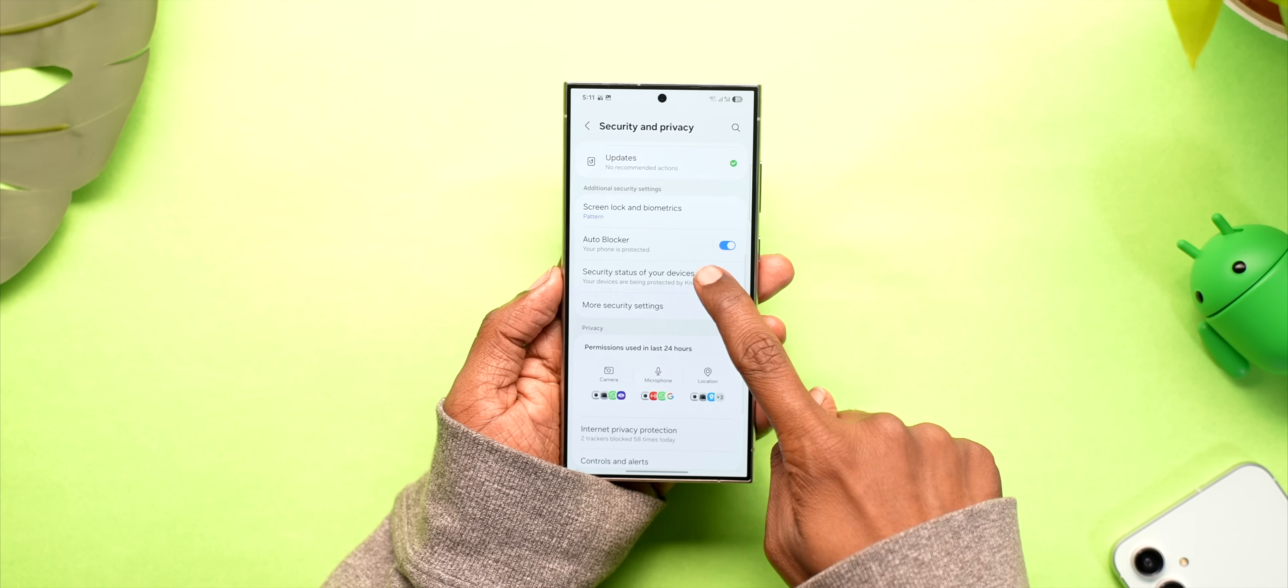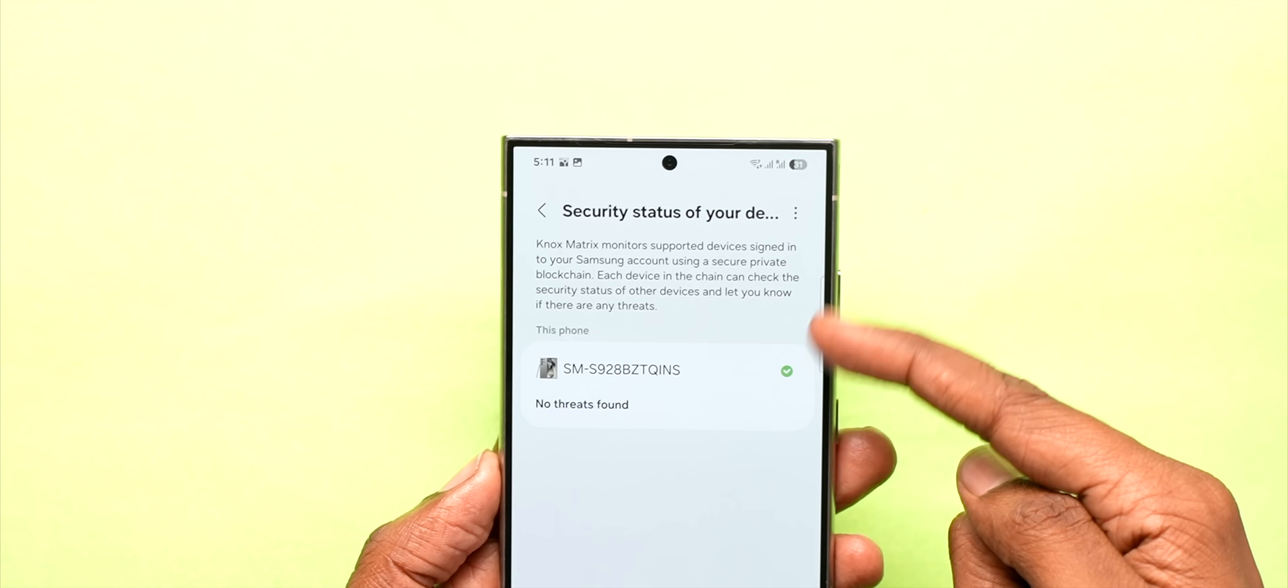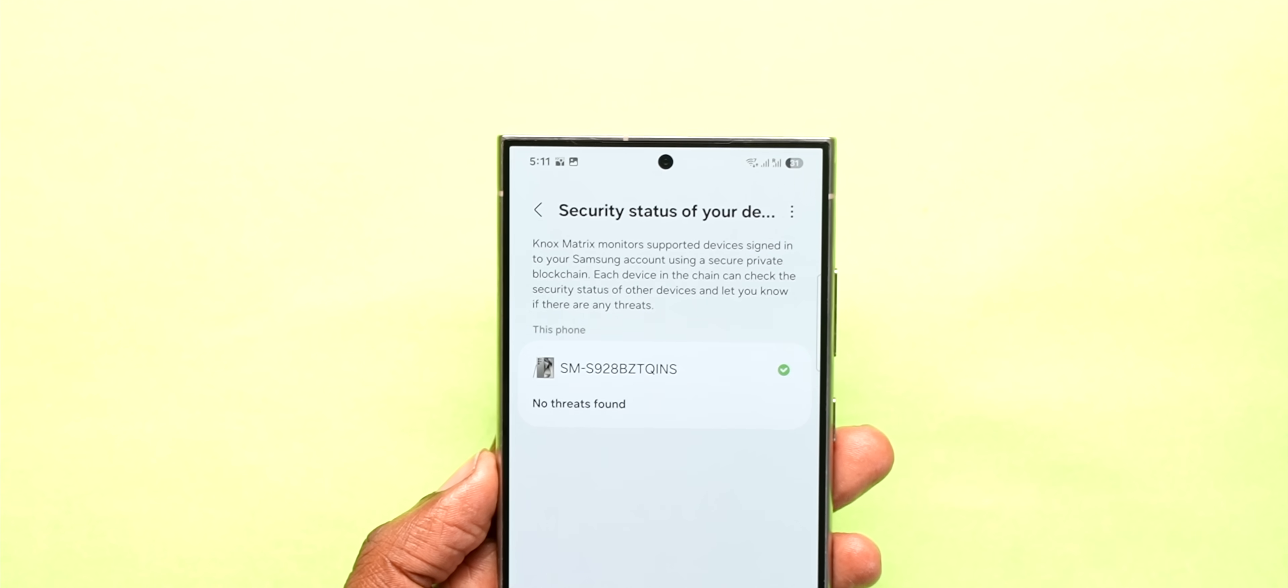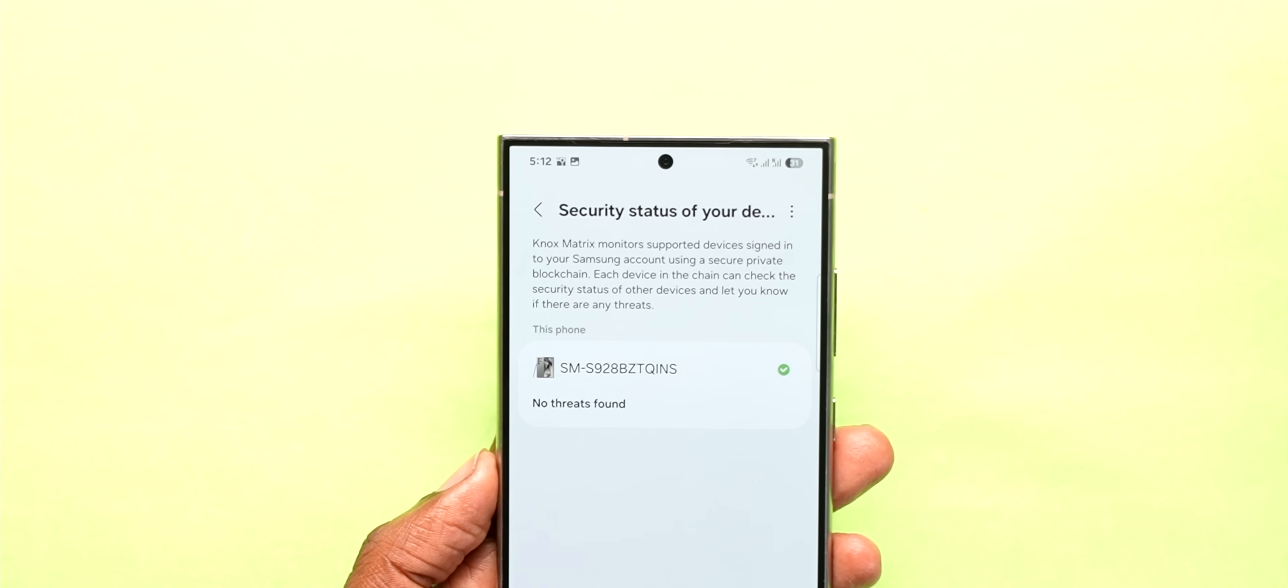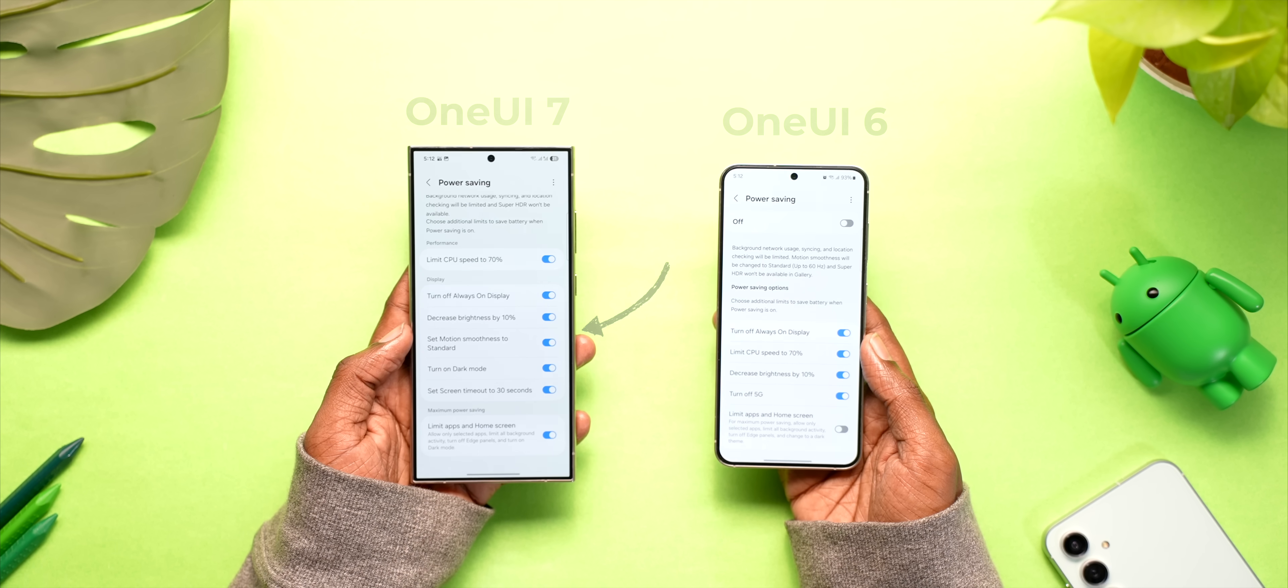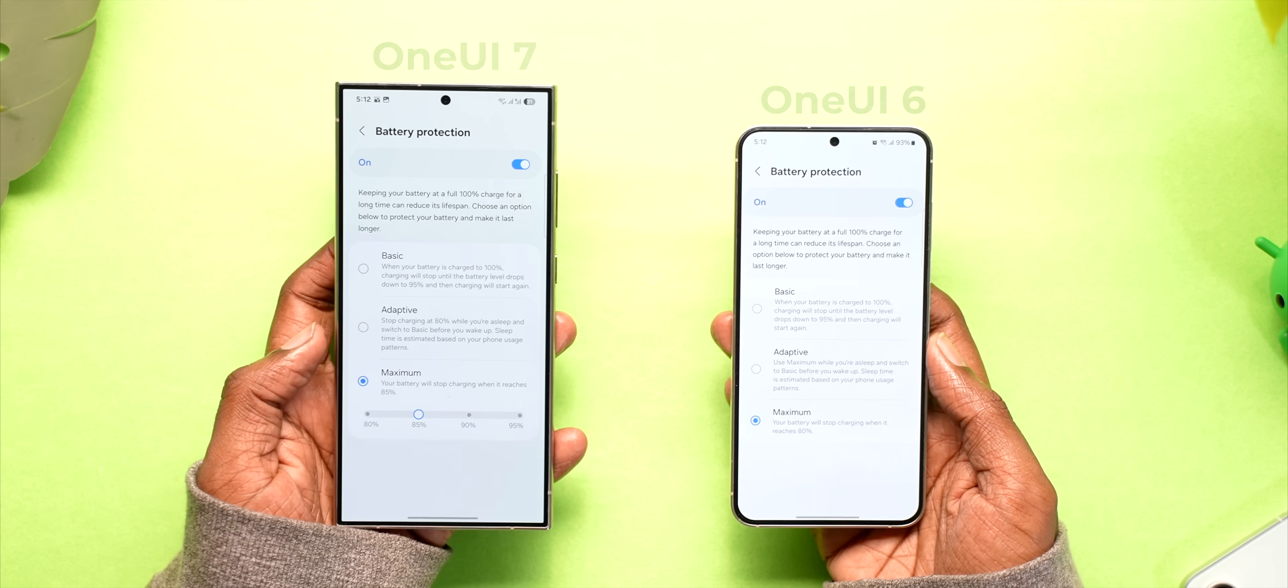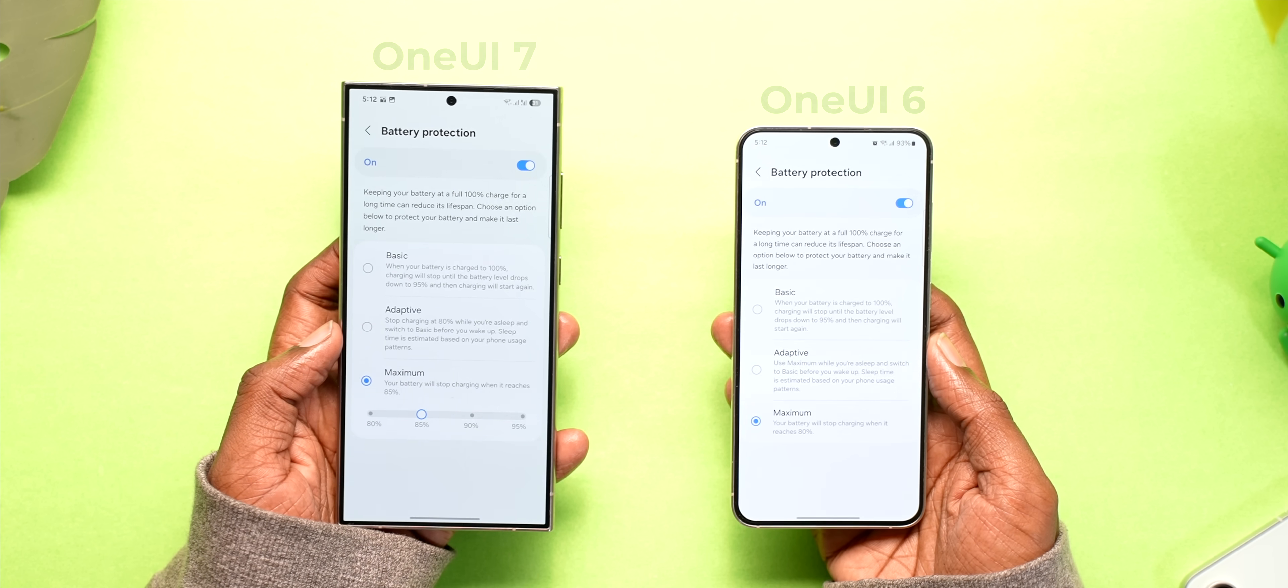There are some new security features as well including this new page where you can check security status of all your Samsung devices. You also get more control over the power saving mode and there's this new battery limit option with more control as well.